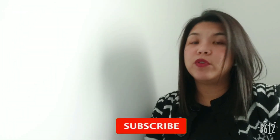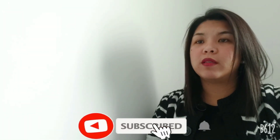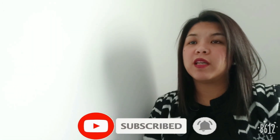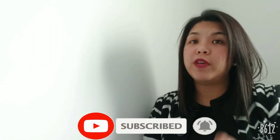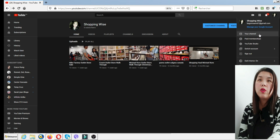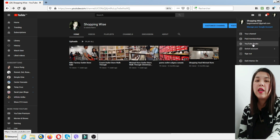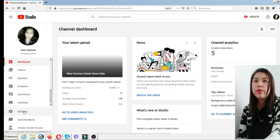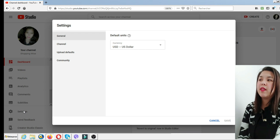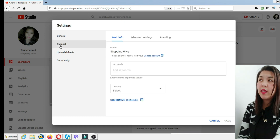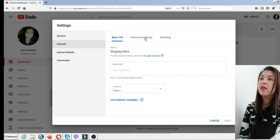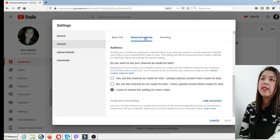There are two ways to set up your audience setting. First, it's on the channel level. Second, it's on the video level. To do so, log in to your account on YouTube Studio and select the settings. Under the settings, you can see the channel option and go to advanced settings.